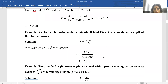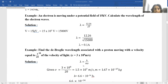An electron is moving under a potential field of 15 kilovolt. Calculate the wavelength of electron waves. From the de Broglie equation, lambda equals 12.26 upon root(V). V here is given as 15 kilovolt, so 15 × 10³ volts or 15,000 volts. Putting this value in the equation for lambda, we get the answer.